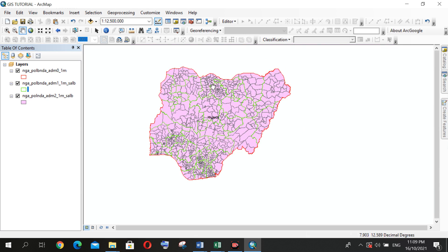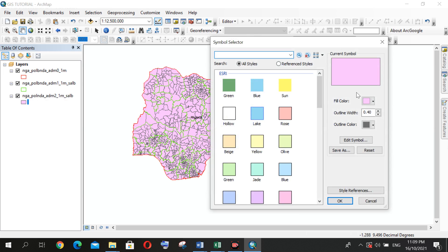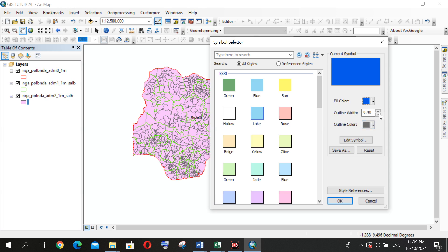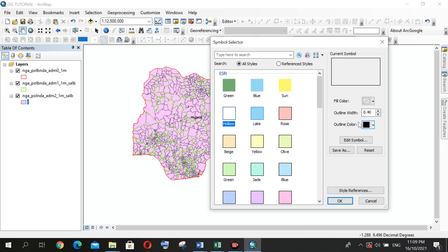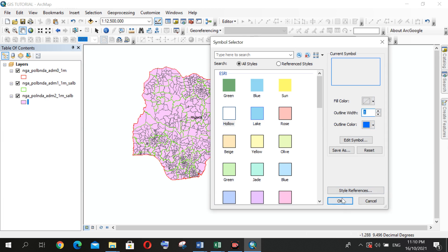And if I want to work with a local government too, what I'll do is repeat the same procedure. Then let me use blue for this. Then I want the fill color hollow, the outline color let me use blue, then the outline width to one.